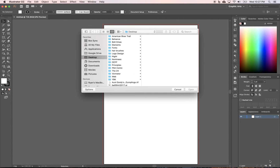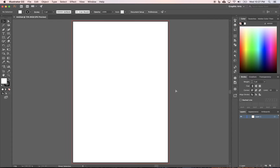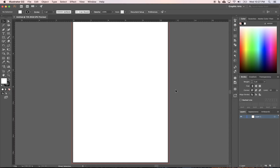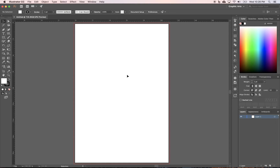Hit Command+0 so it fills your screen nicely. Here we have an 11 by 17 document with our standard 1/8 inch bleed. Before we create a grid, we want to start with a margin. Hit Command+R for rulers, then Command+0 again to recenter the artboard. With the selection tool active, click in the ruler and drag out a guide.